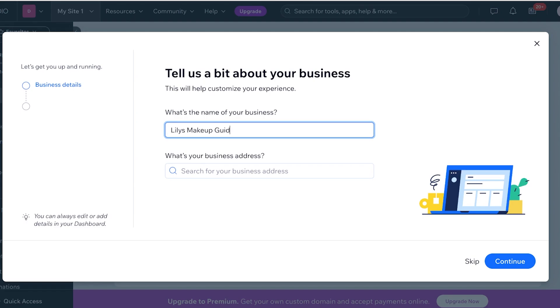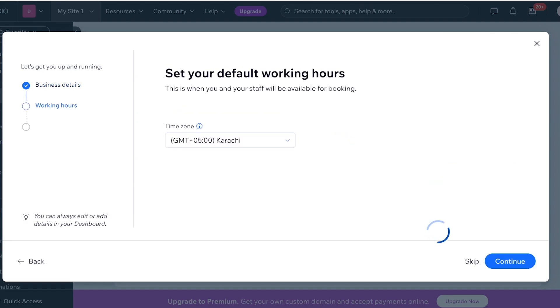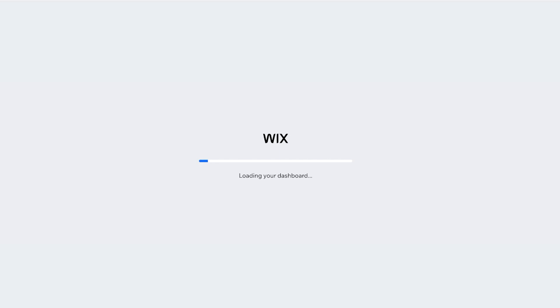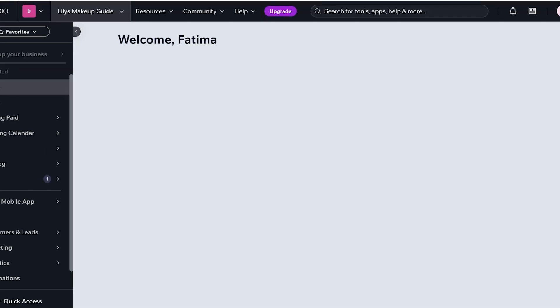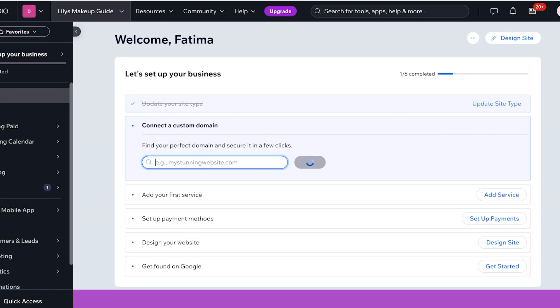You can add your working hours over here. I'm not going to be doing that. I want to proceed with my online course because I'm going to be offering that as a product or a service rather than a booking calendar as Wix has created.